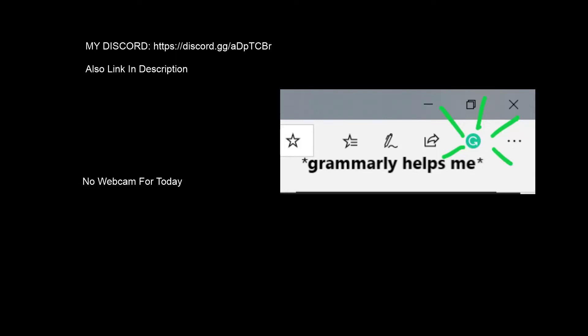This is a quick video. I'm giving you guys my Discord link and it's always going to be working because there's no use limit for it. Make sure to go to it.